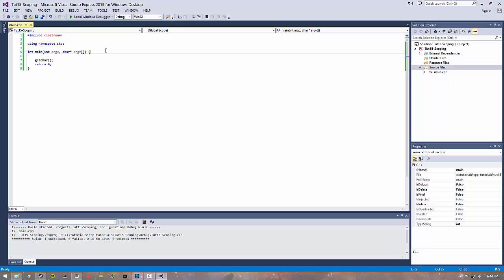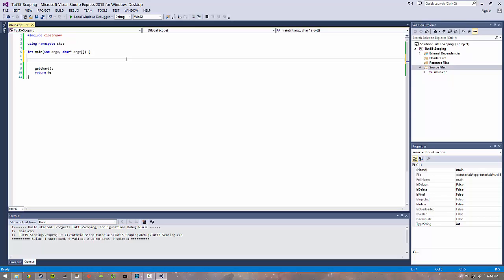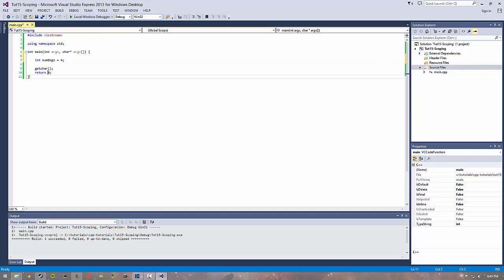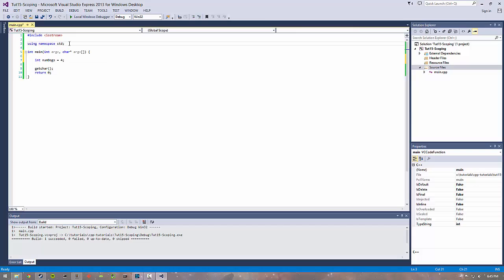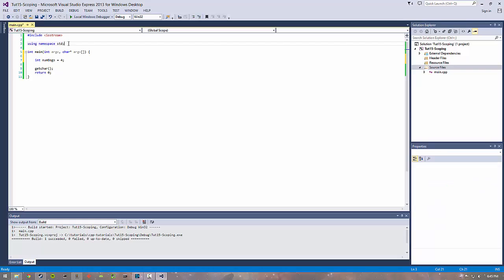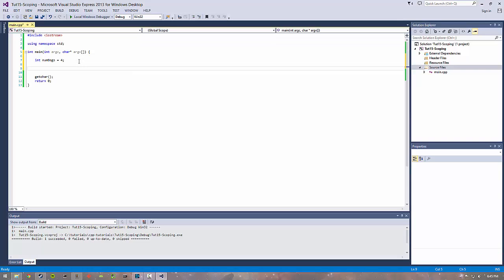Let's go ahead and get started. If I create a variable like numdogs equals four here, this numdogs has scope to this main function, which means it can be modified and changed and done whatever to in this function. But anywhere outside of main we won't really be able to touch it unless we pass it to a different function either by reference or by pointer.